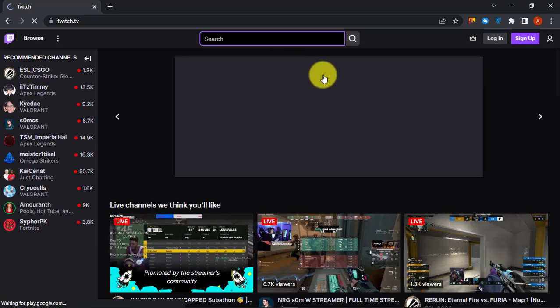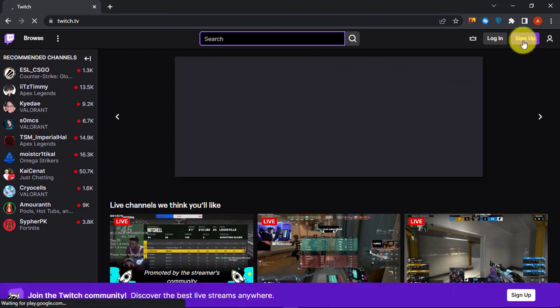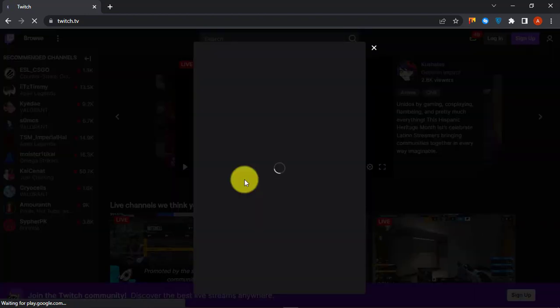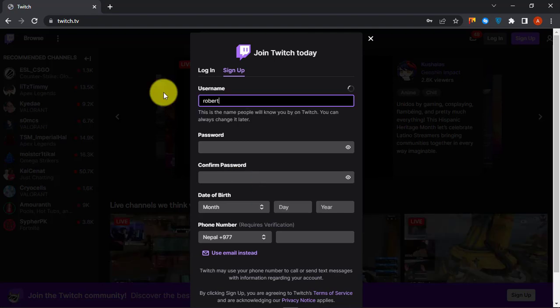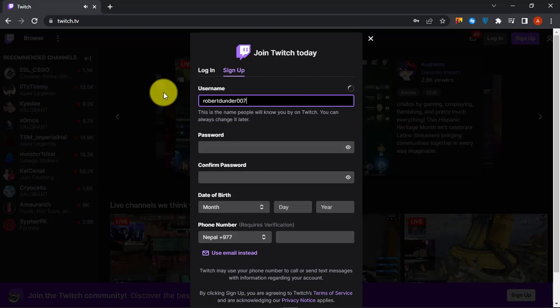First go to twitch.tv, click the Sign Up button at the top right hand side. Choose a unique username, set a strong password. Choose your username wisely because you can only change your username once every two months.